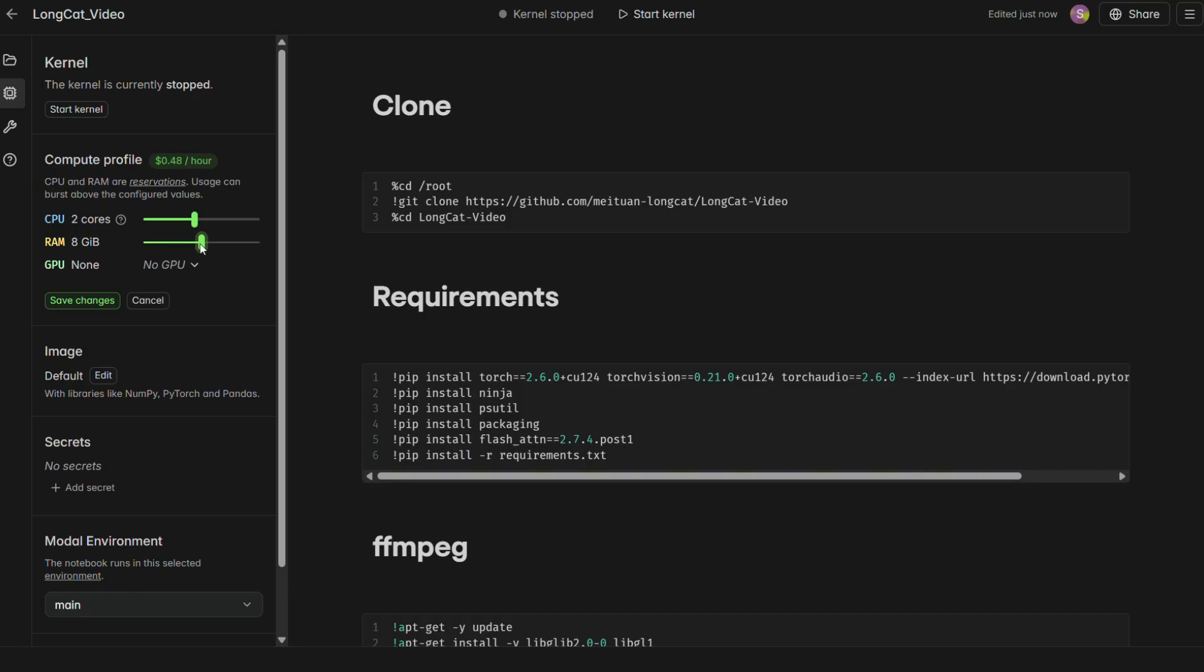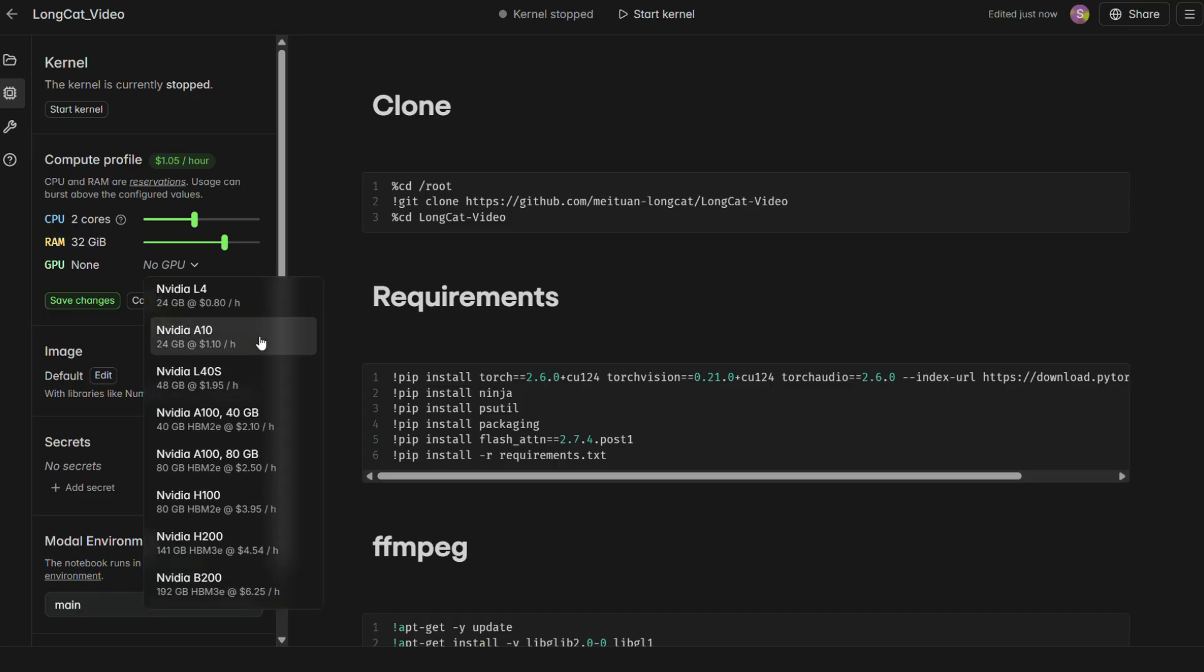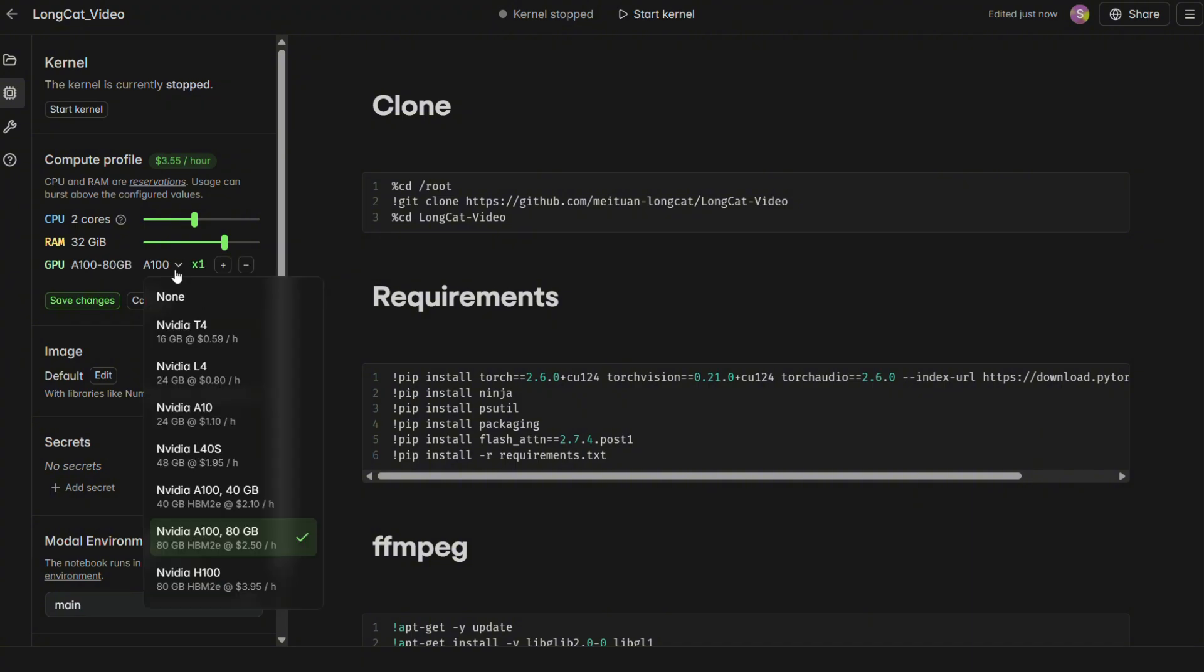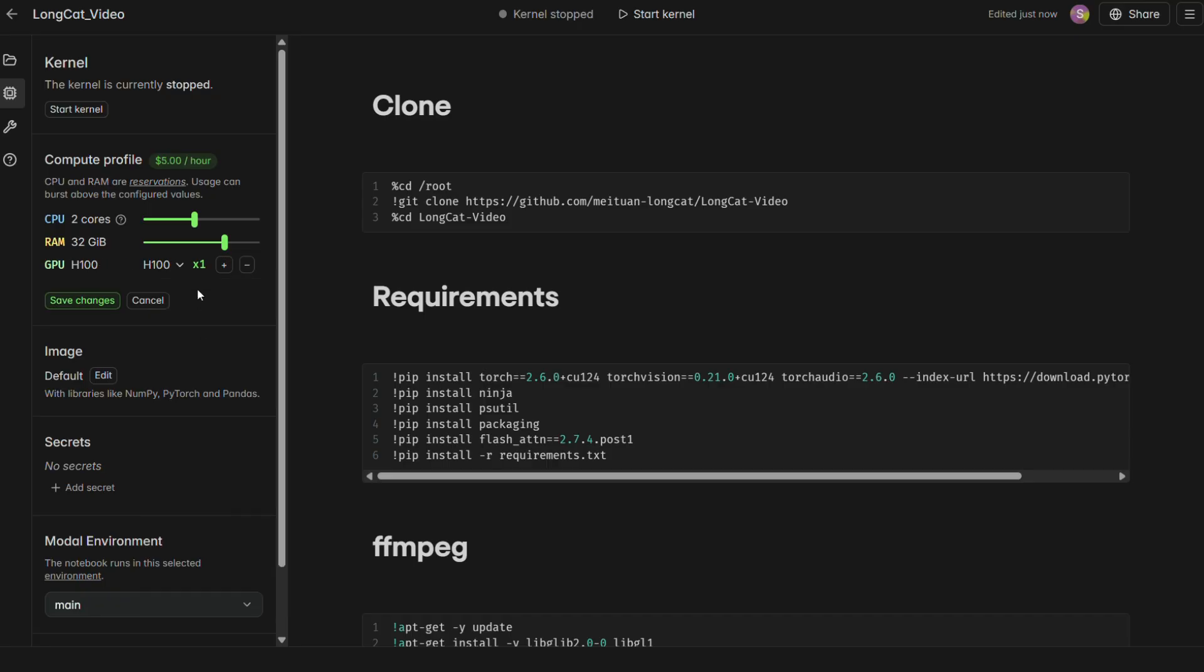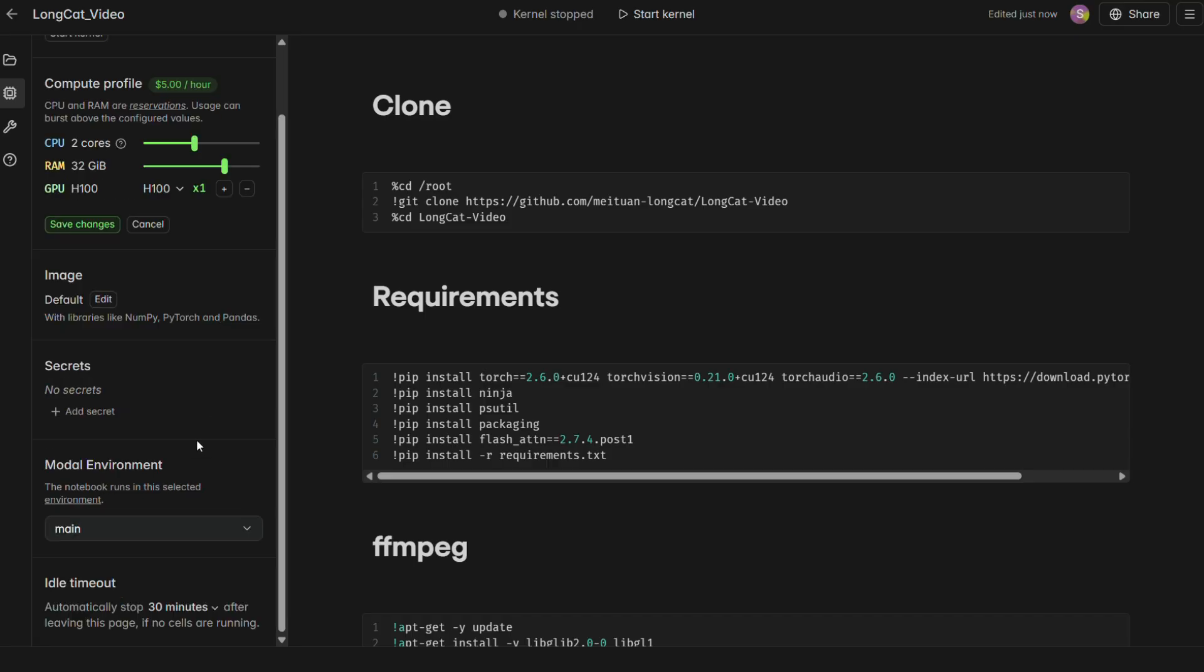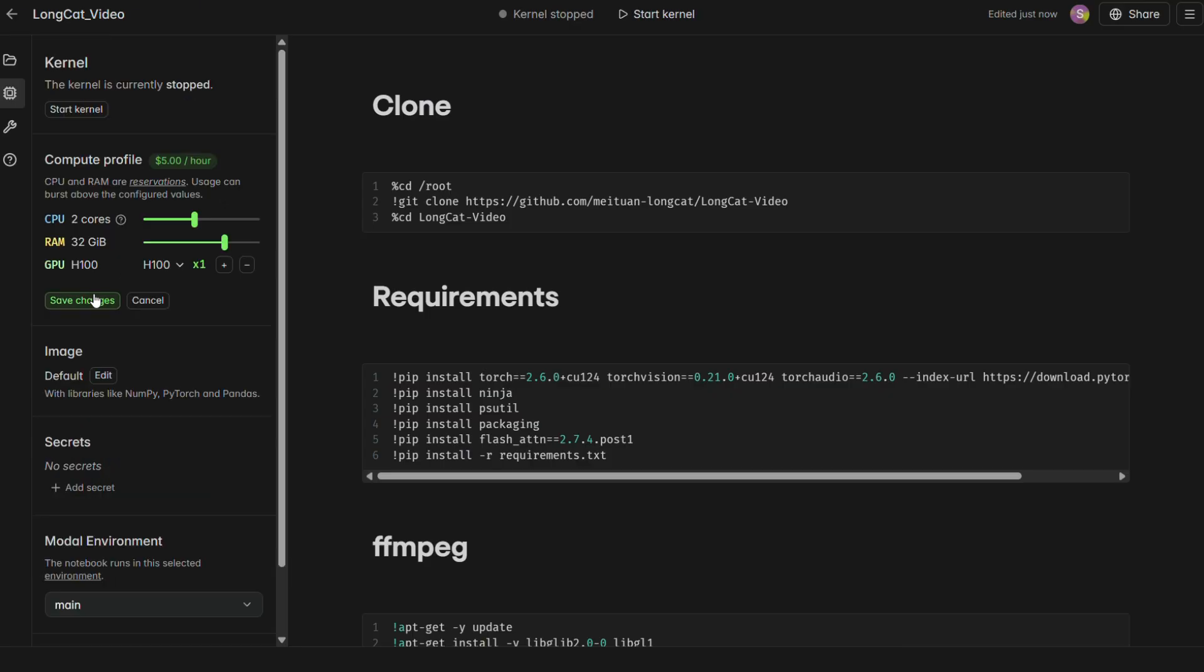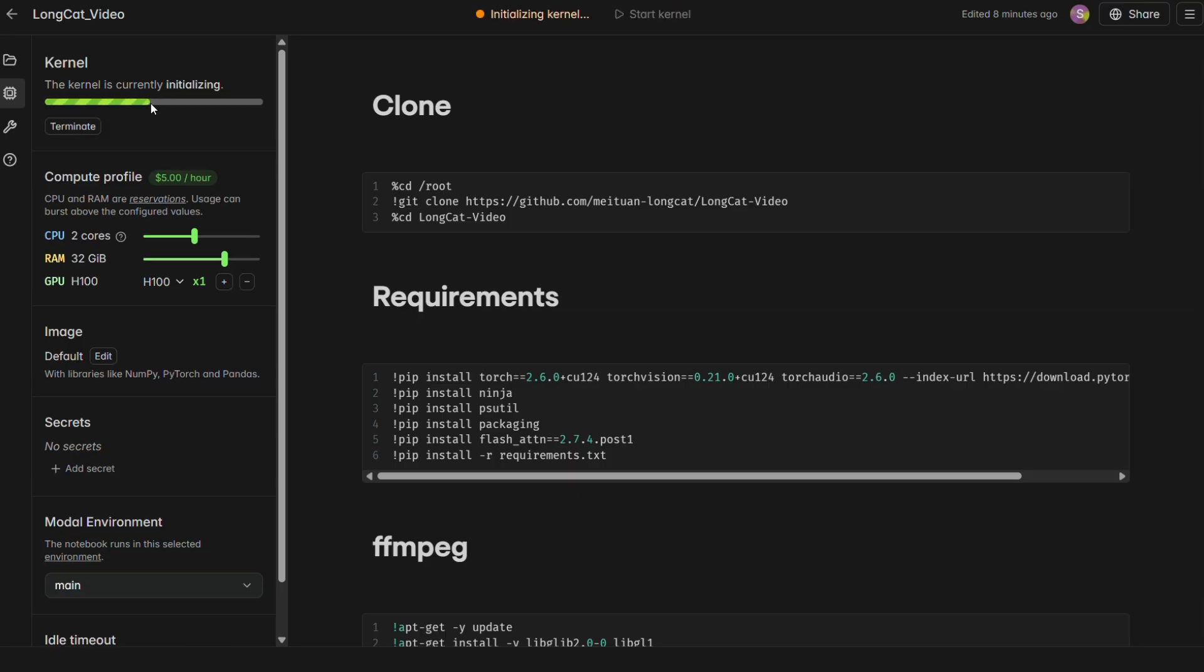Most importantly, you need to select a GPU. I recommend using an H100 or A100 80 for the best performance. After you've set that, find the idle timeout setting and change it to 1 hour to make sure the machine doesn't shut down while you're working. Save your settings and then click Start Kernel. This will fire up your own personal AI supercomputer in the cloud.